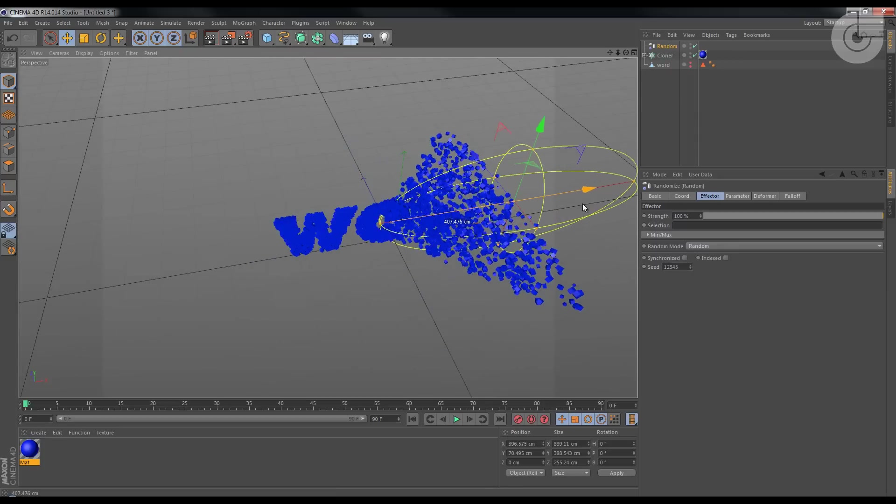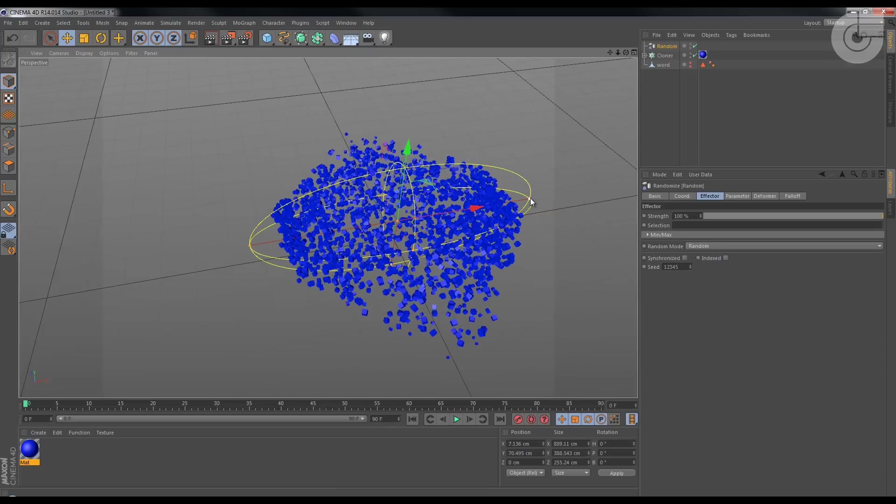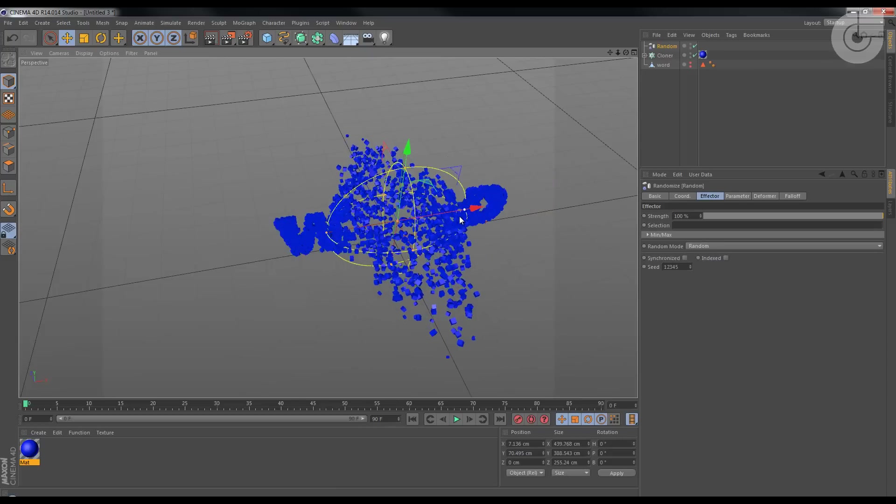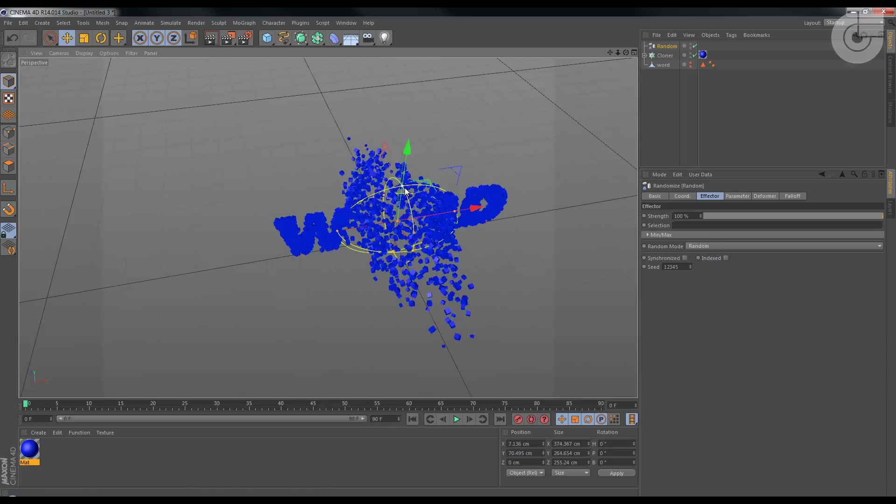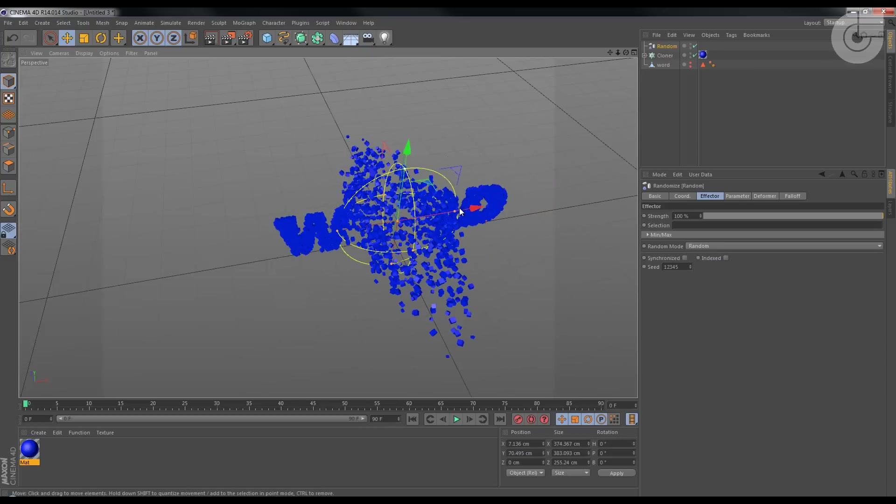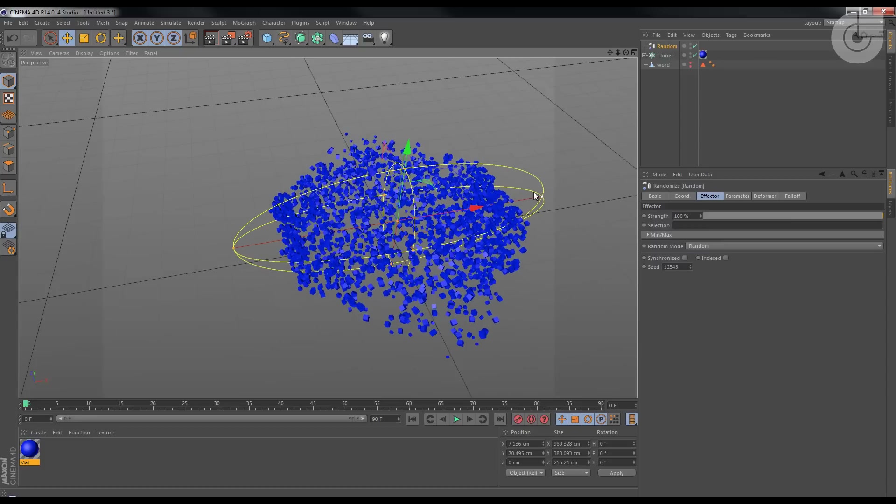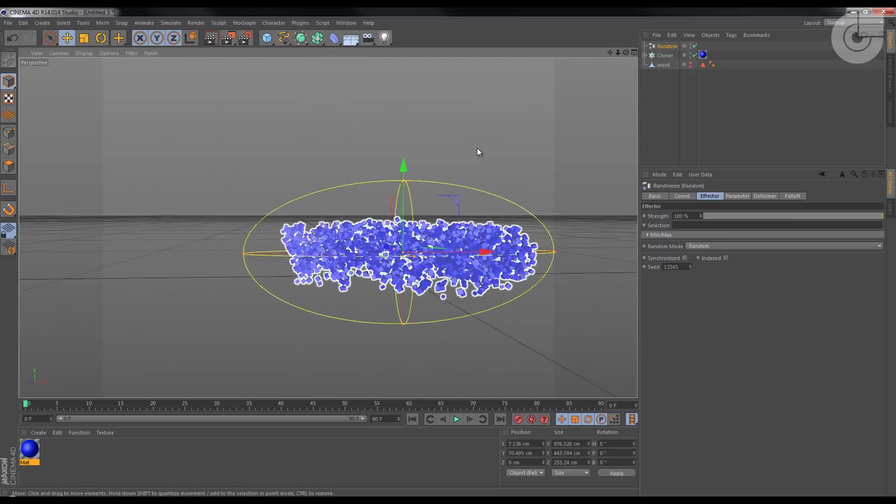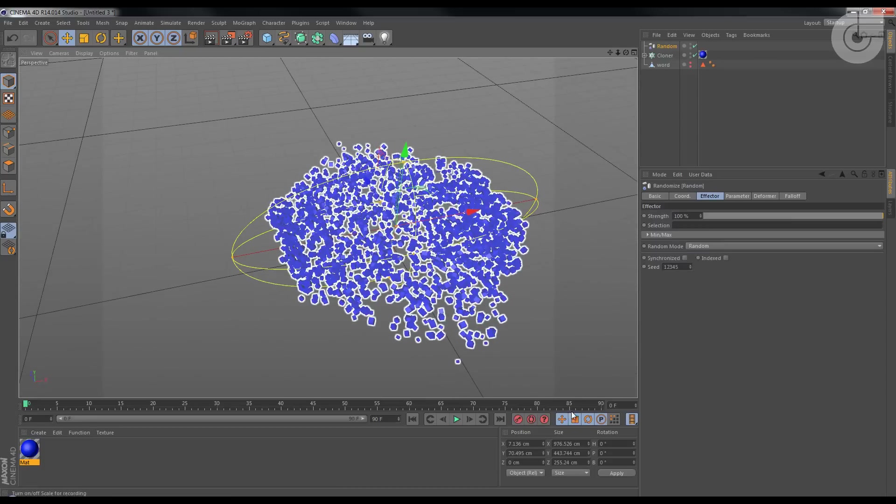Simple as that. And we are also going to animate this and this, and we'll get our desired result. So...